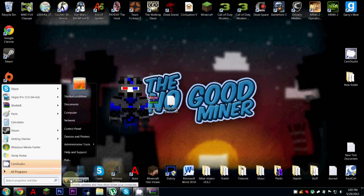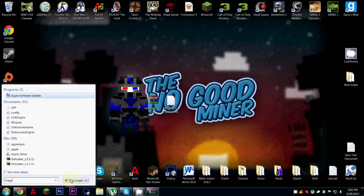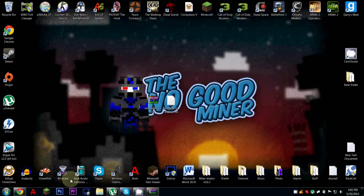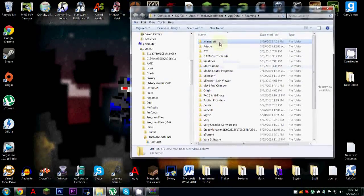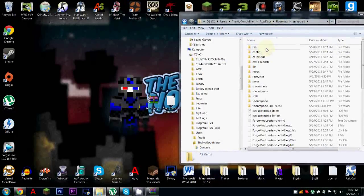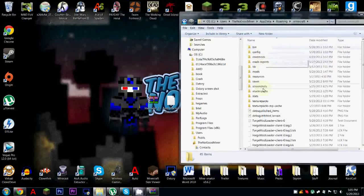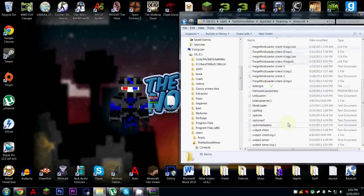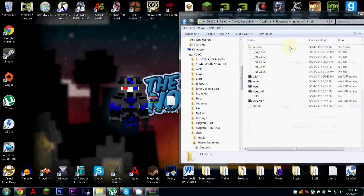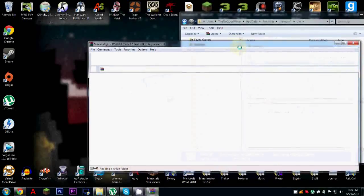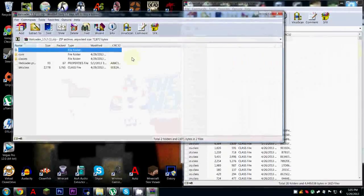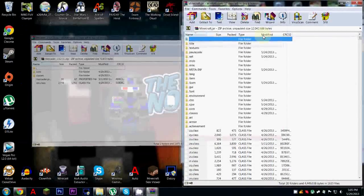This is for Windows 8: go to percent appdata percent, and then it should go to your dot minecraft. Once you're done, go to your bin folder — you're not gonna have all of these files, just saying, this is from a while ago. Then open up your minecraft.jar, push it off to the right, open your LightLoader, put all the files in there, and delete the META-INF.